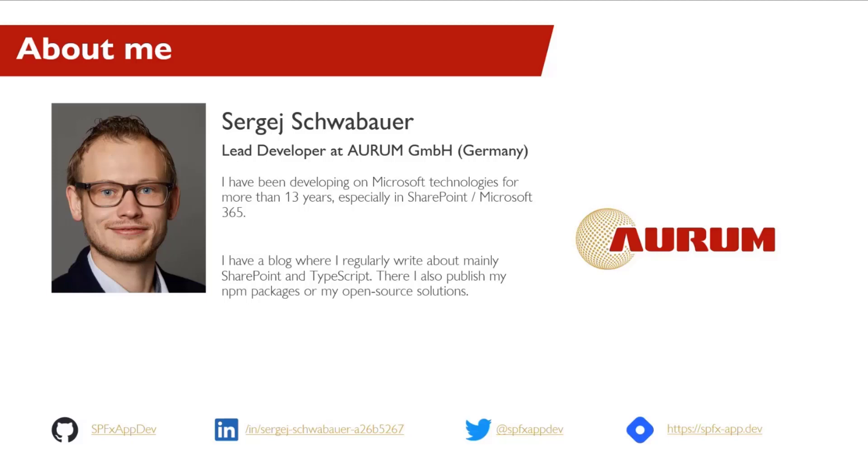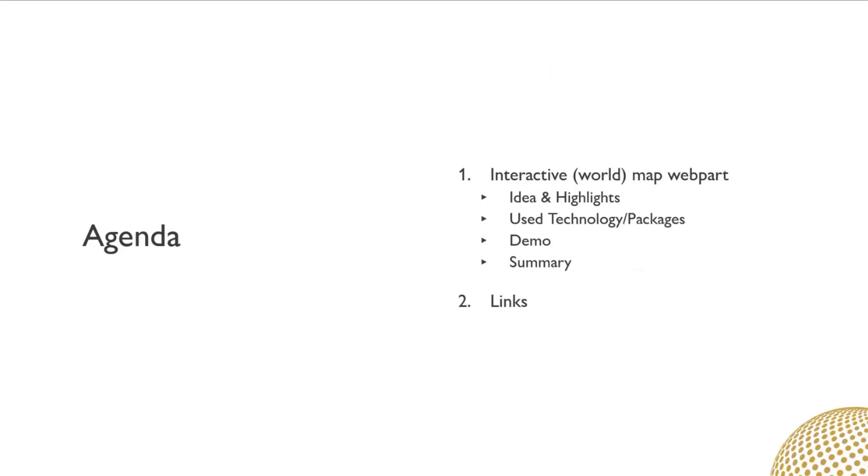Today I will present my SPFx Webpart Interactive World Map. I will go to the ID and the highlights, what packages I use, and then show a demo before giving a summary. Let's talk about the web part.